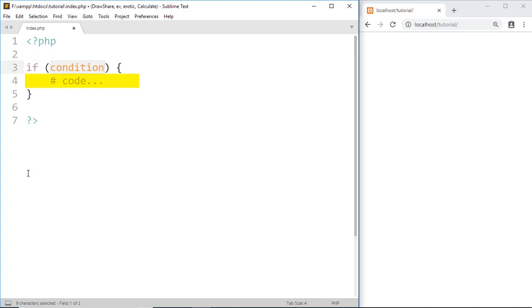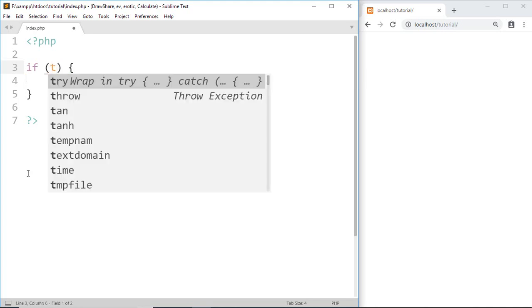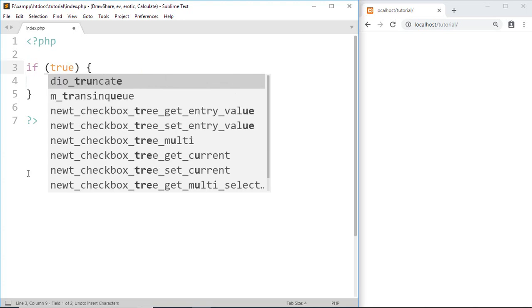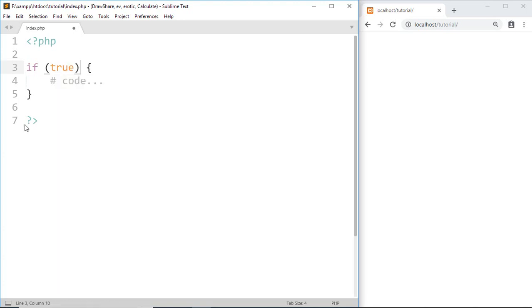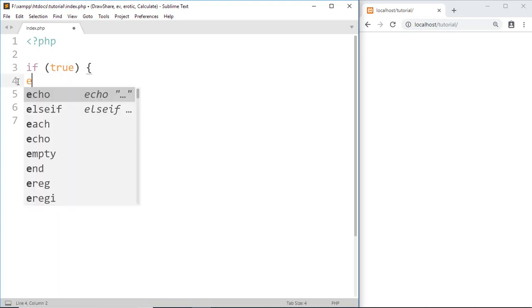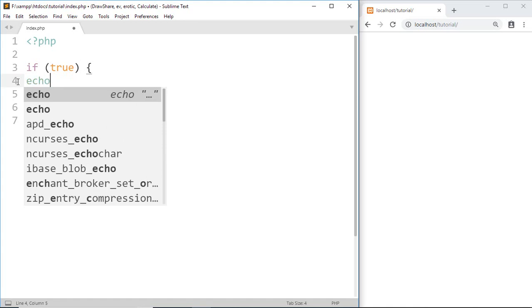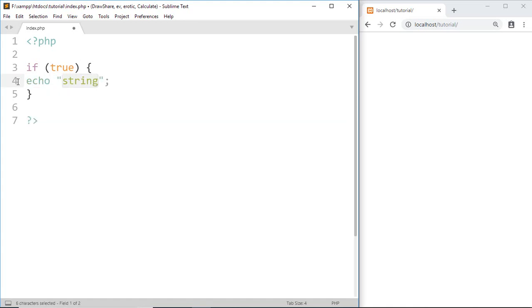Now first give a true value, then go inside if body and write 'echo hi there'.